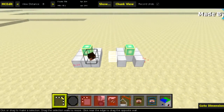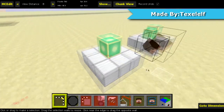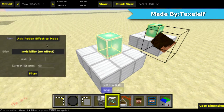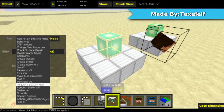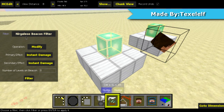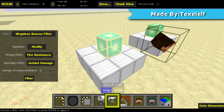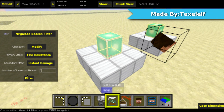Welcome back to MCEdit. Here's the beacon that I made. So we're going to select the beacon and hit filter, then go down to the Nargallus Beacon Filter — hope I said that right. And then we're going to hit modify. We can modify or fill; we're going to hit modify. We can do the primary effect or the secondary effect. For the primary effect, we're going to pick fire resistance. Number of beacon levels — we only have the first tier, so number one. We're going to click filter.